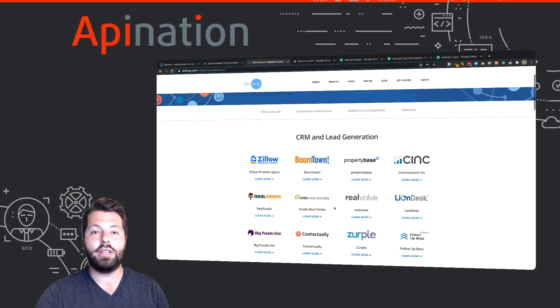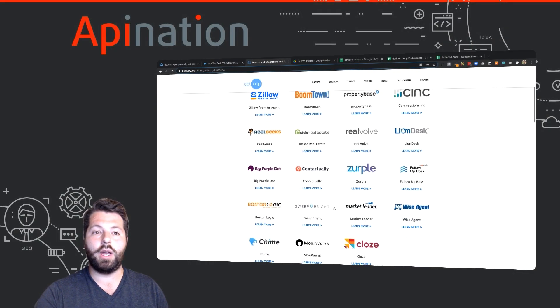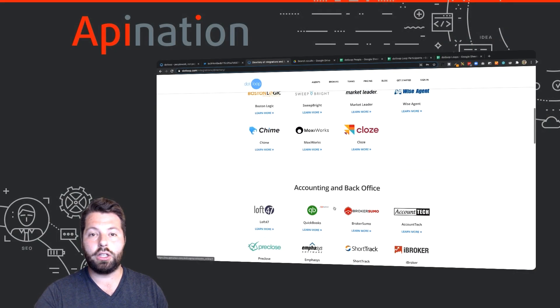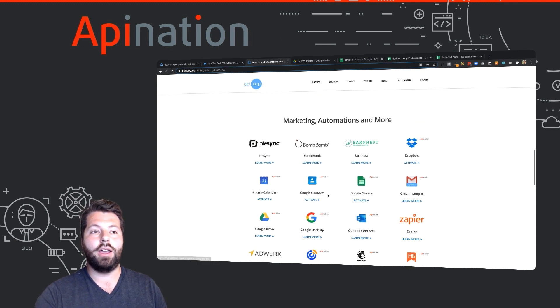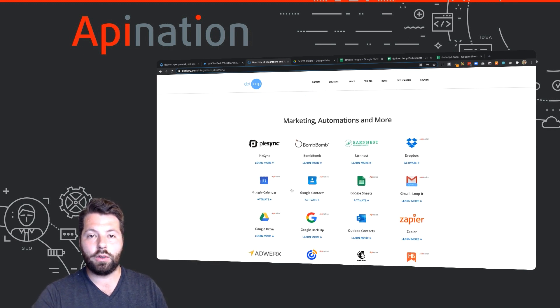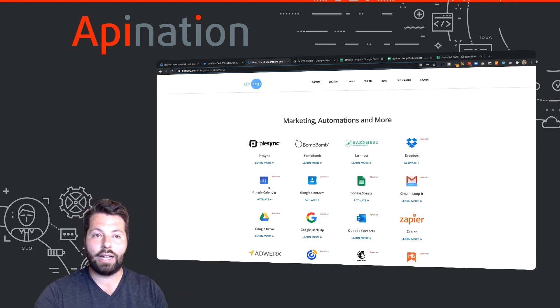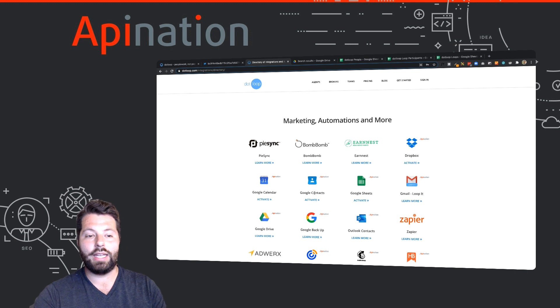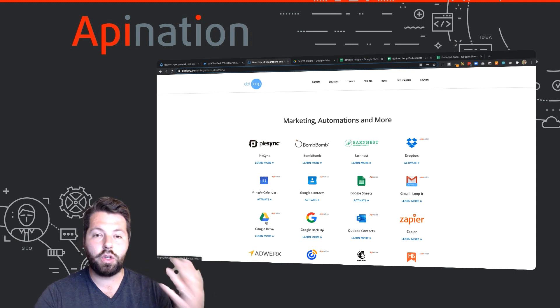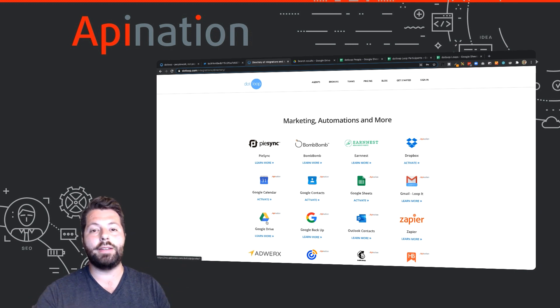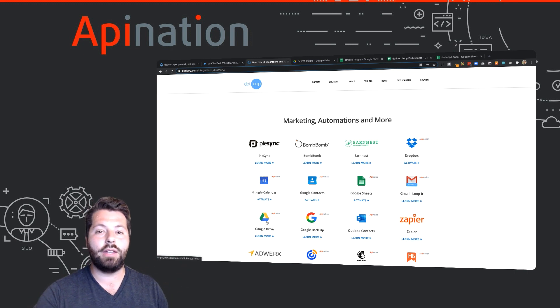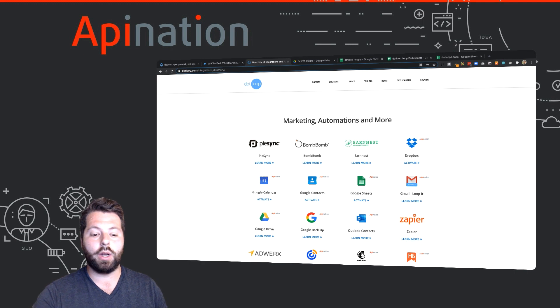There's also these awesome integrations, including the Google integrations, so you can sync Google Calendar, Google Contacts, and Google Drive to Dotloop which will help your whole office get on the same page and stay more organized.